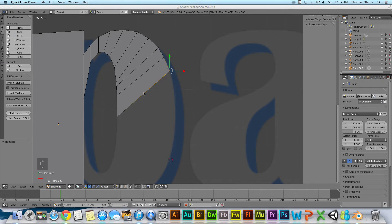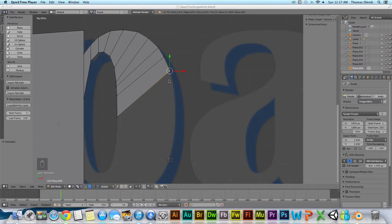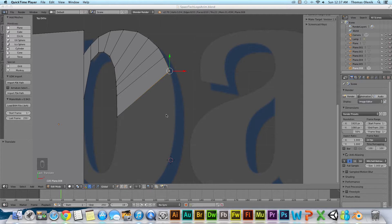All right, welcome to another Blender tutorial. In this tutorial we're going to talk about extruding vertices and then creating a new plane from those extruded vertices. So first of all we need to be in edit mode and we need to select the vertices.